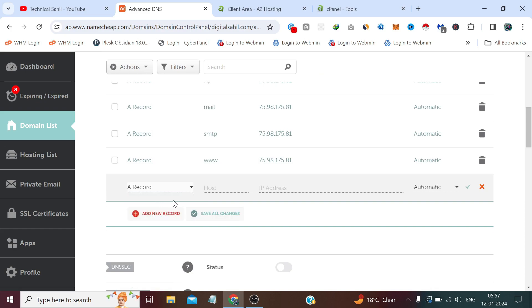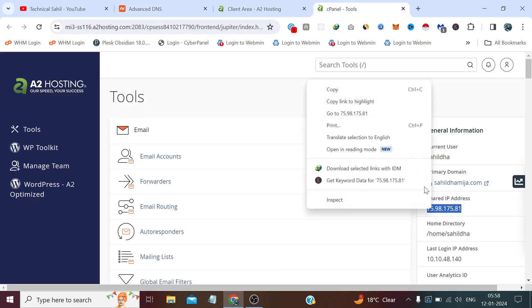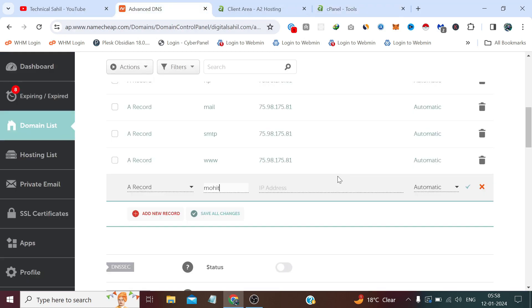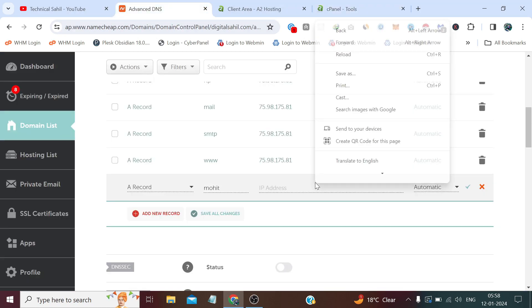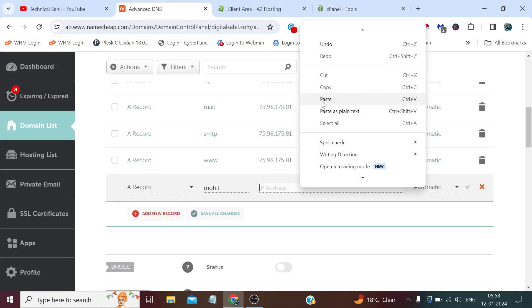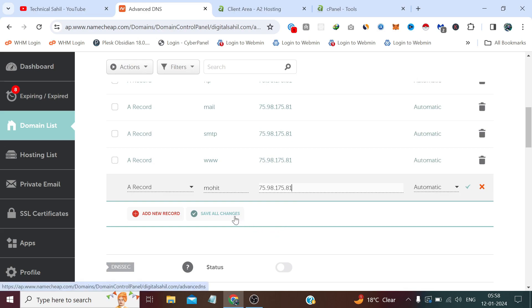So let me click a new A record. I am naming my subdomain which would be mohit.digitalsize.com and I need to copy the same IP, paste it here. After that I need to click this save all changes.